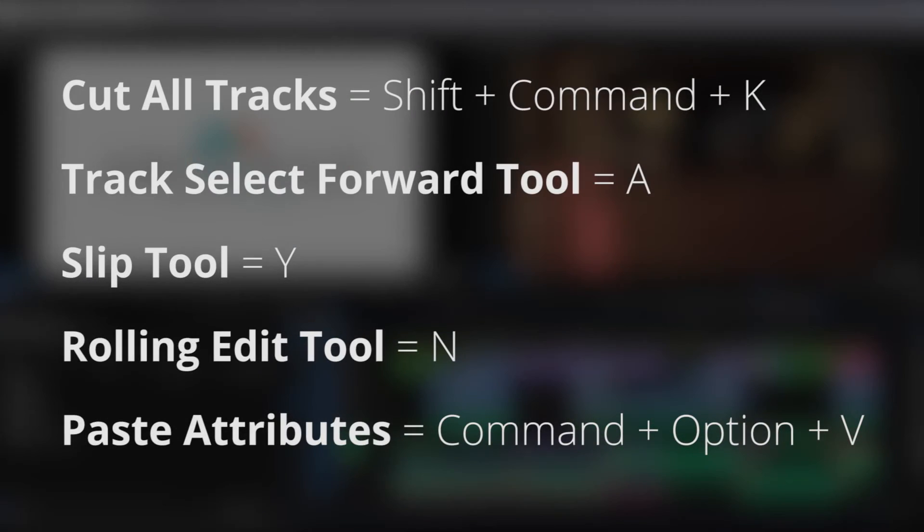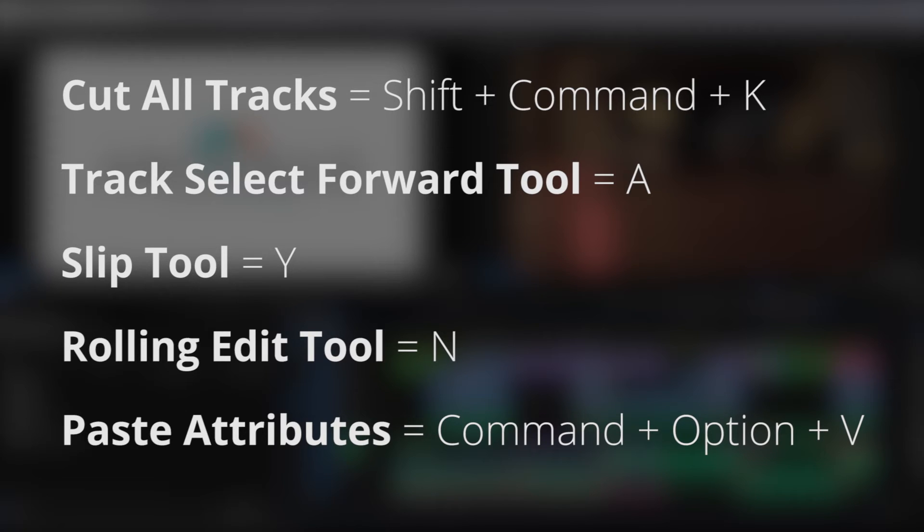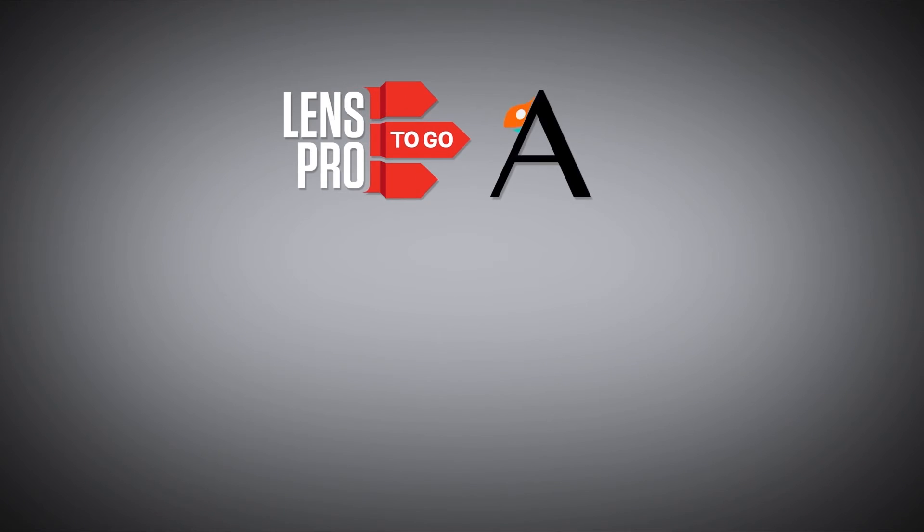These five hotkeys are just the tip of the iceberg when it comes to streamlining your editing workflow. If you enjoyed this video, don't forget to like and subscribe. And if you have any questions or comments, leave them down below.